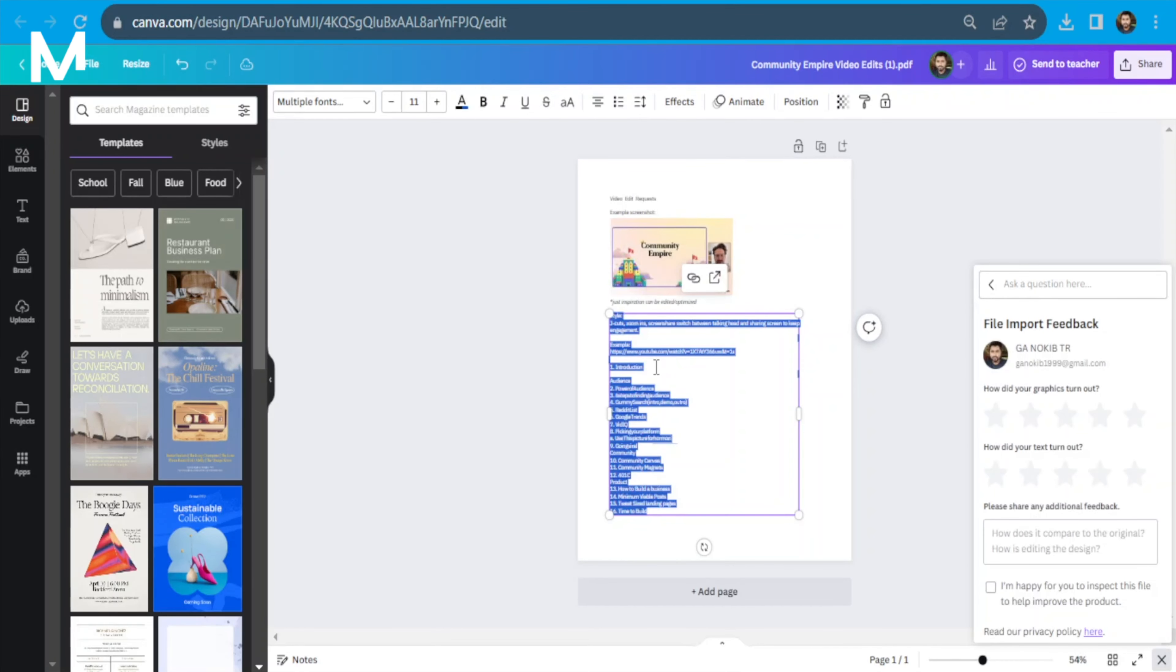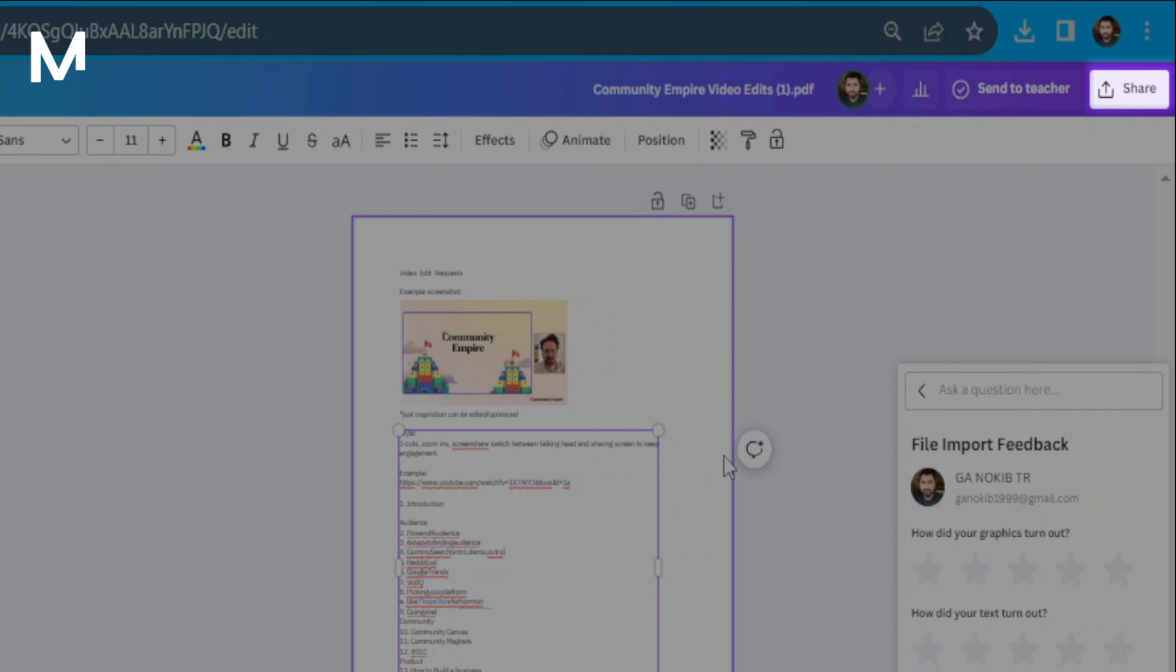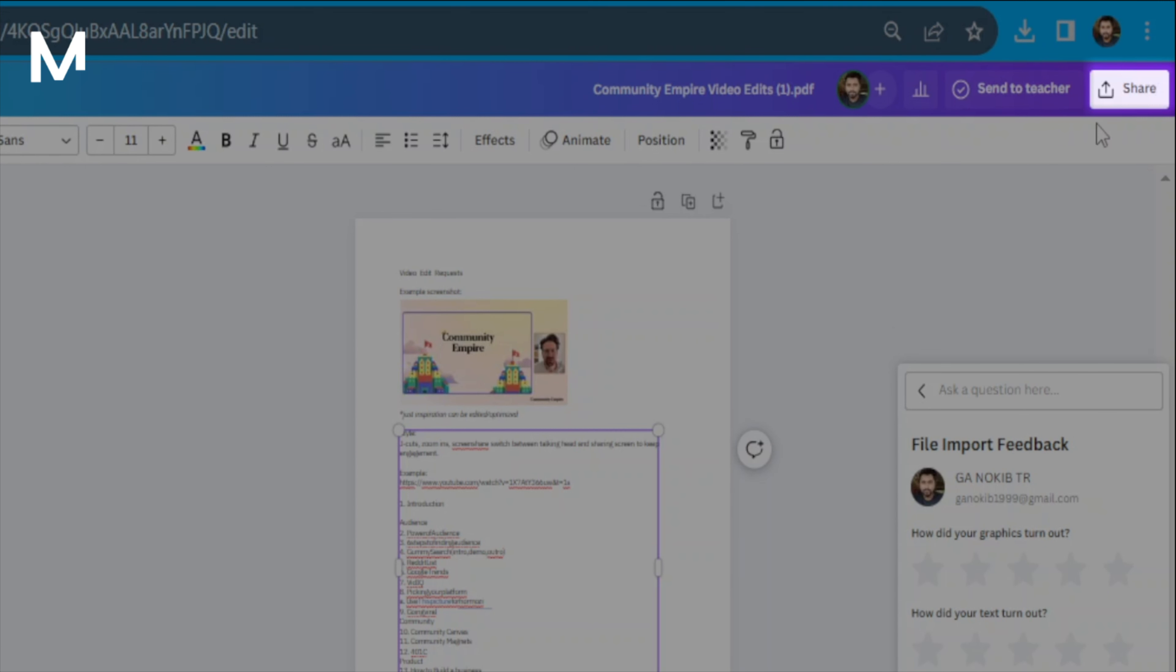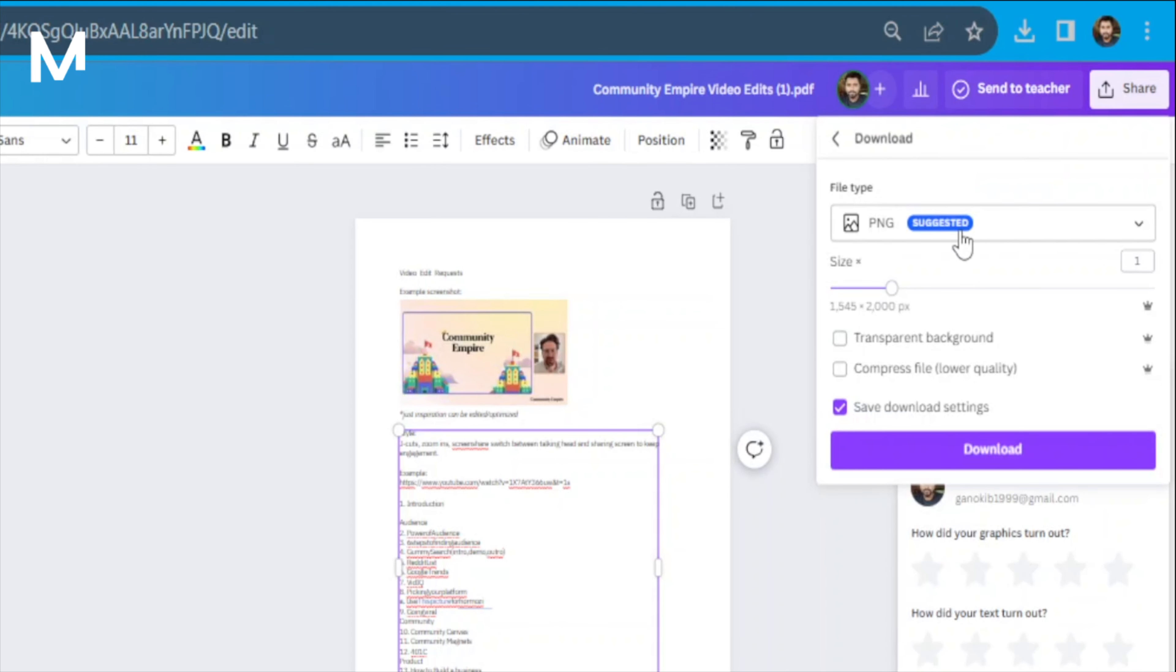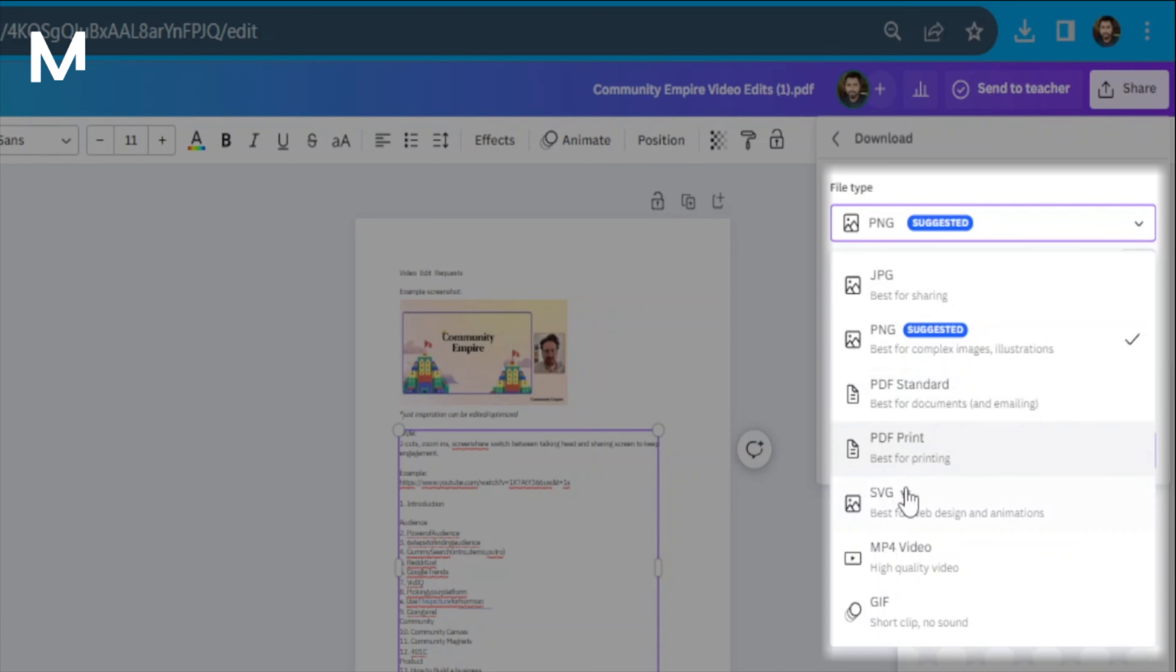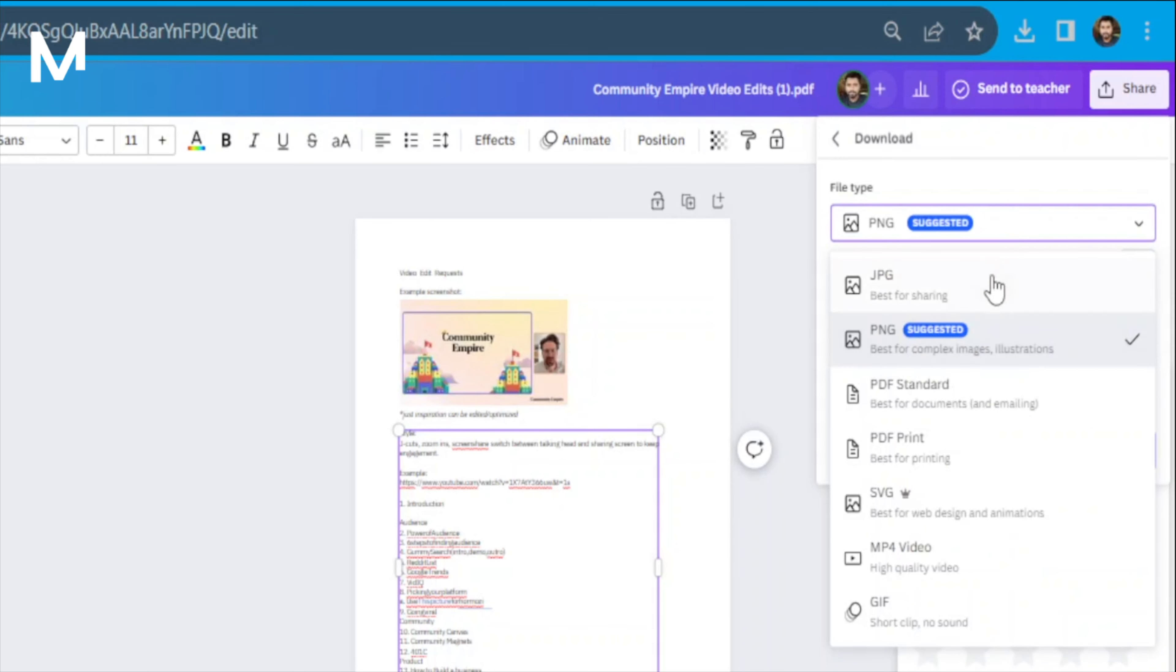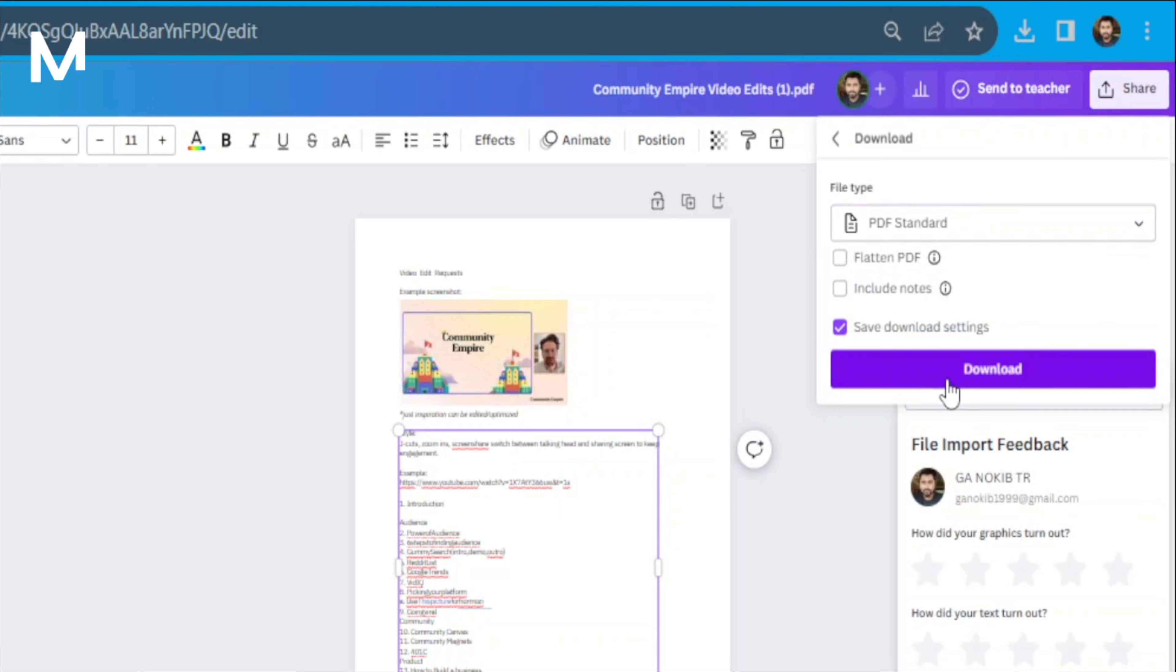After making all the necessary changes, it's time to download your work. Click on the Download button. Choose your desired format, whether it's PNG, JPEG, or the standard PDF. Additionally, you can specify which pages you'd like to download.